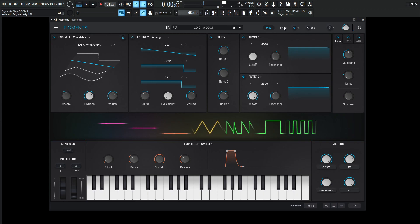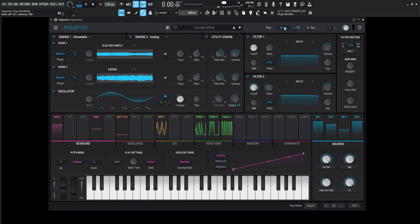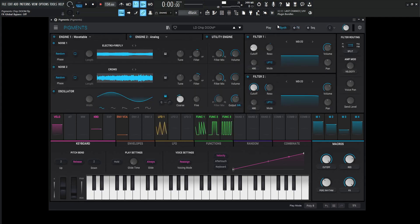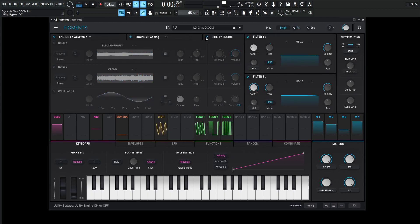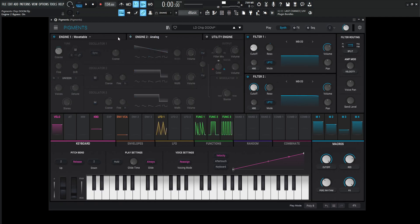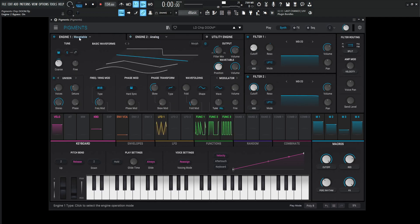So for this one, there's kind of a lot going on here, so let's turn off the effects and go to the synth page. We're using the utility engine — let's turn that off. We're using engine number two analog — let's turn that off. And we're using engine number one, so let's keep this one on.